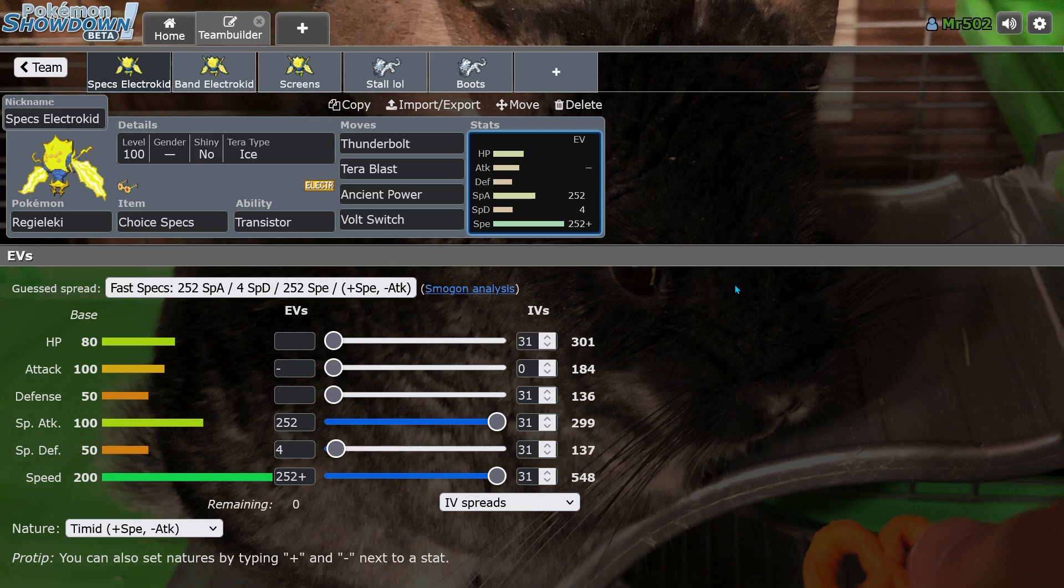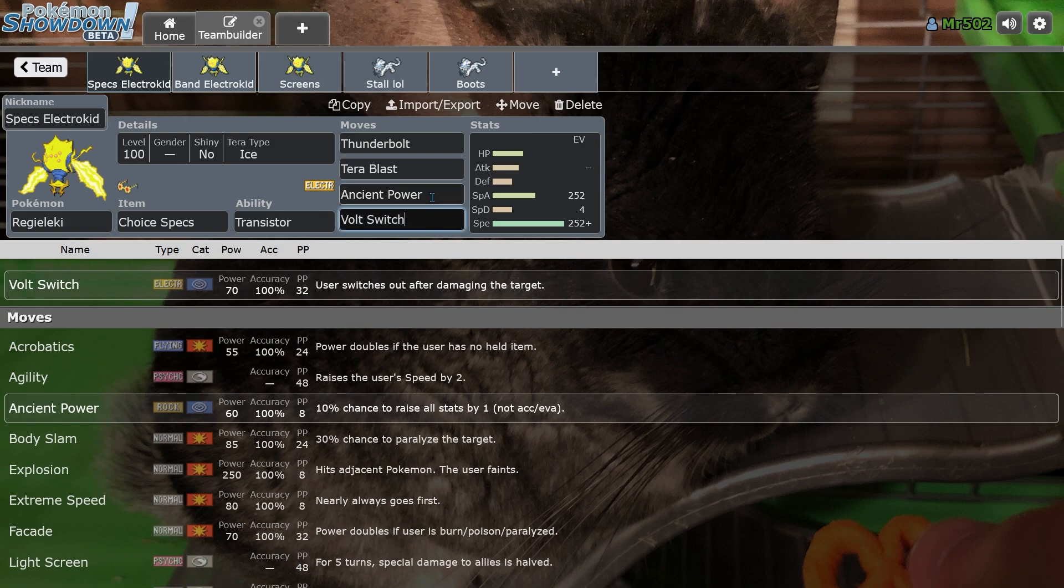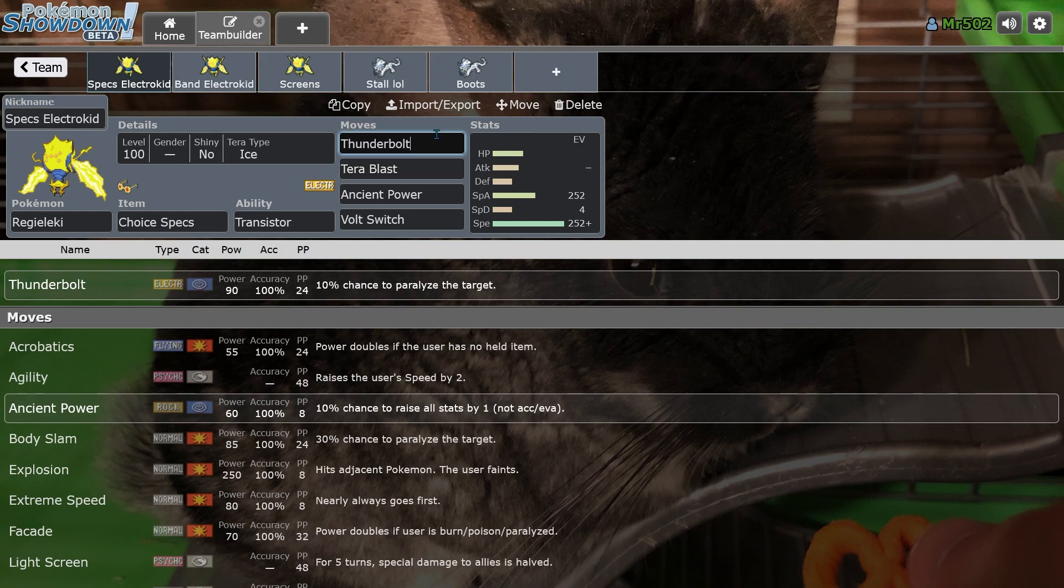So I think Regielekie will keep Iron Valiant in line a little bit, which I think is worth something, but it might be too overwhelming too, is the other thing. So we'll just see how it goes.